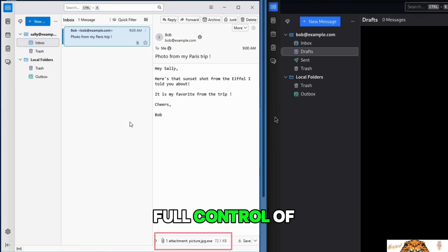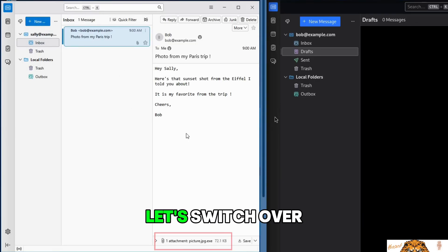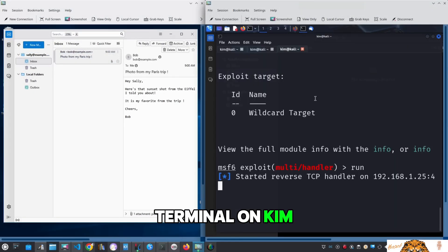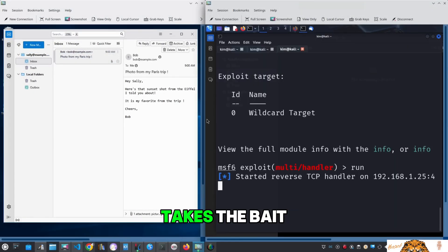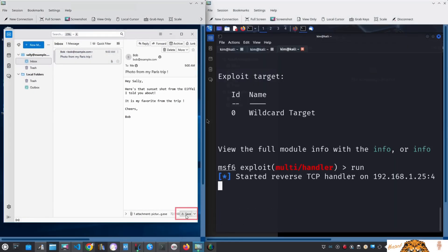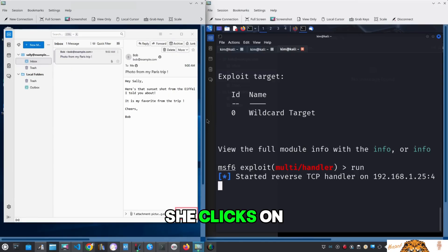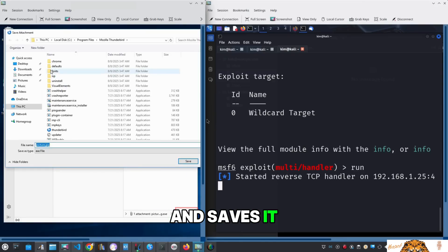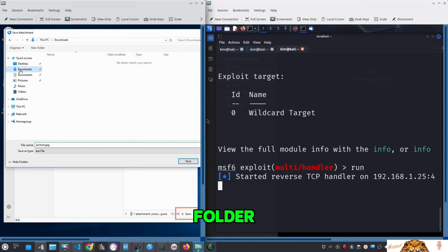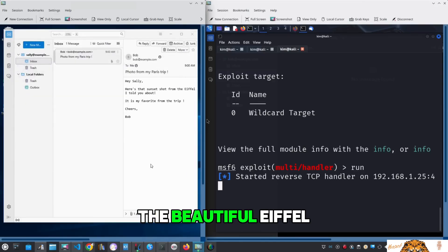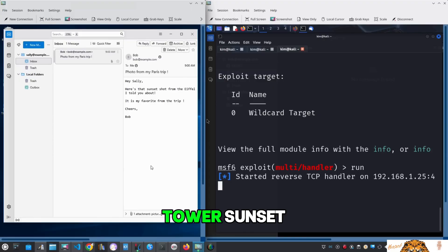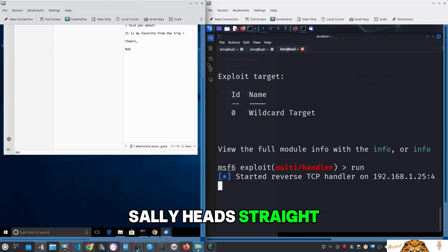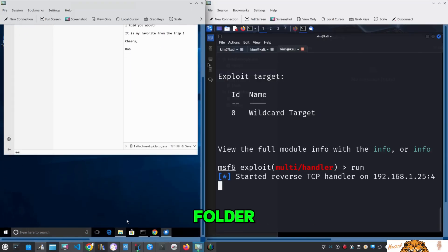Let's switch over to the listener terminal on Kim and watch what happens when Sally takes the bait. She clicks on the attachment and saves it to her downloads folder. Excited to see the beautiful Eiffel Tower sunset her friend Bob promised, Sally heads straight to the downloads folder to find the file.